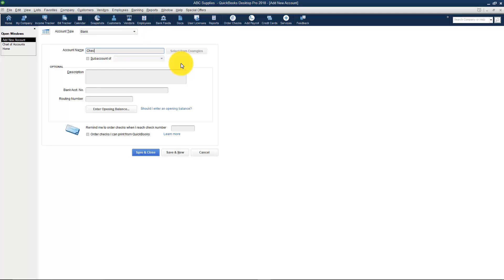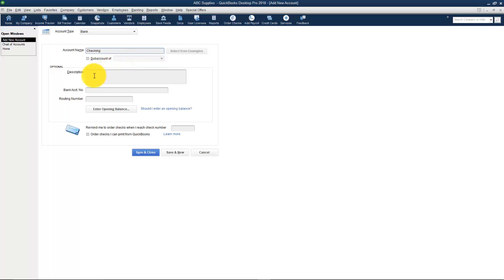You can name your bank account anything you want to call it. I'm going to call mine Checking but in real life if you wanted to call it the name of your bank or if you want to call one Operating and one Payroll you can call them anything you want as long as you know what that is. This is not a sub-account of another one and I'll get into that in a little bit. You do have a place for a description. So if you wanted to say this is the operating account, someone would have to be on this screen to actually see this so that's why it's an optional thing.